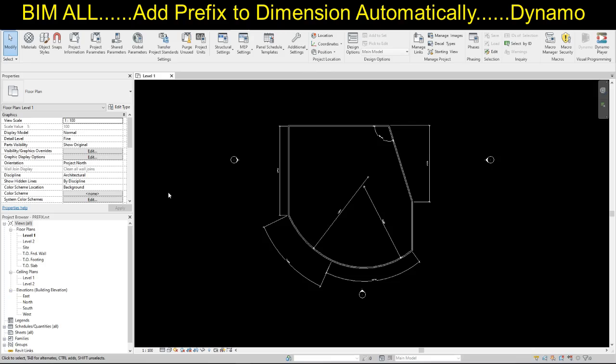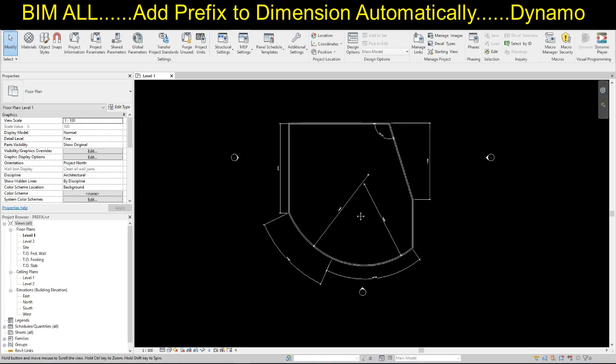Hello friends, welcome to Beamall. In today's video, we are going to develop a Dynamo script to add a prefix to the dimension.